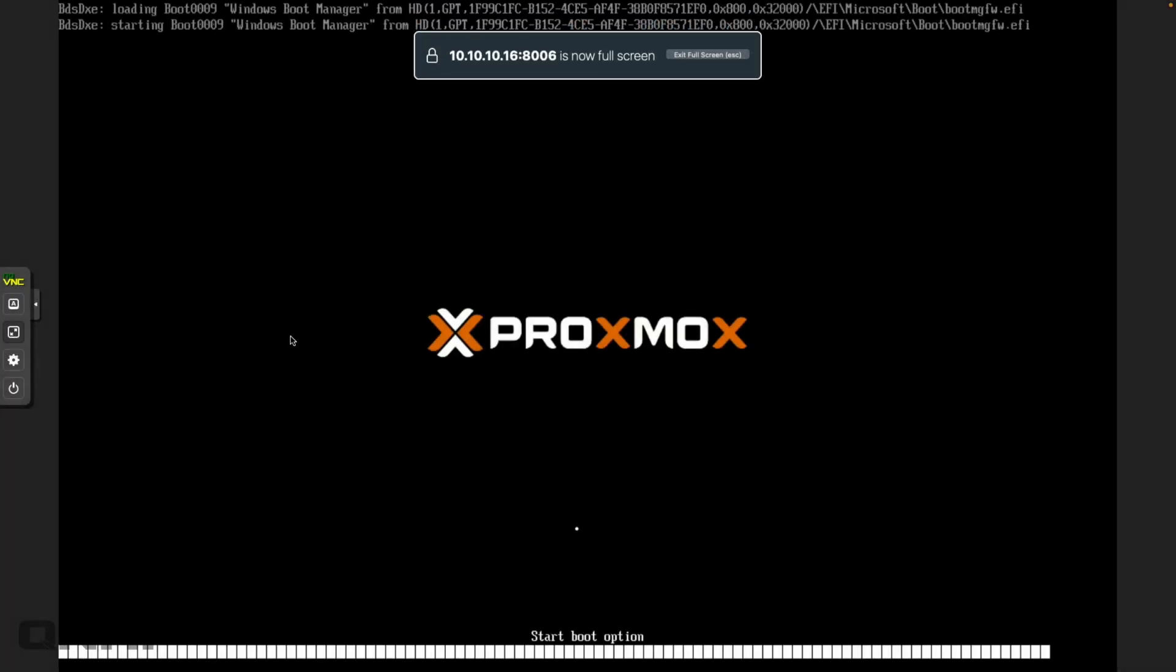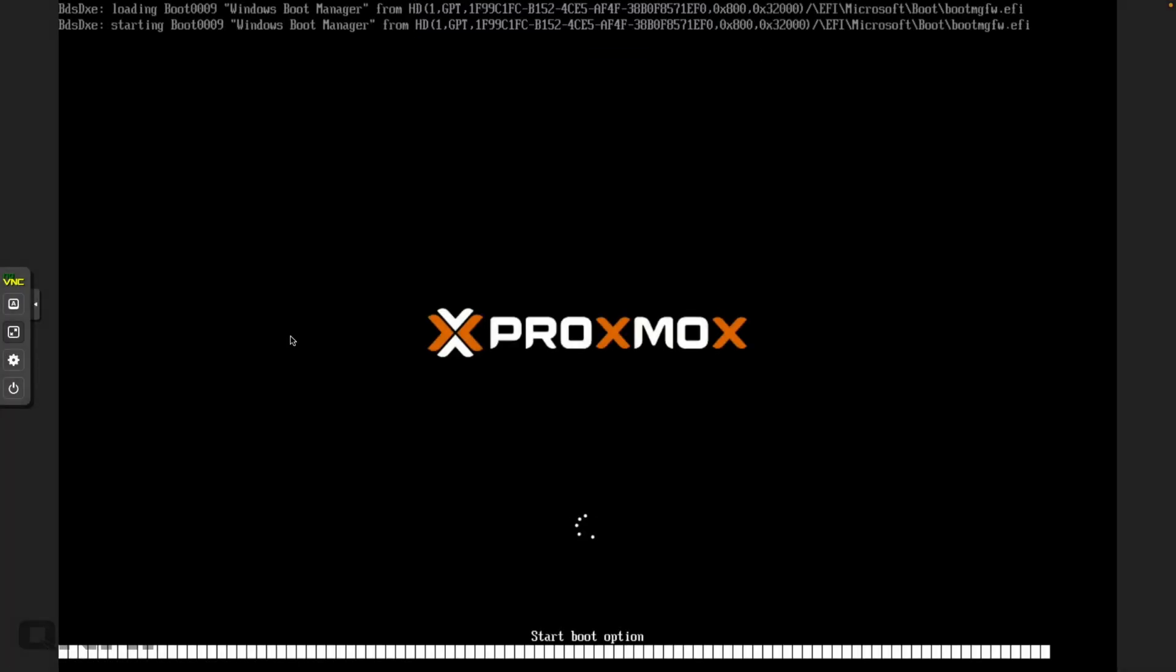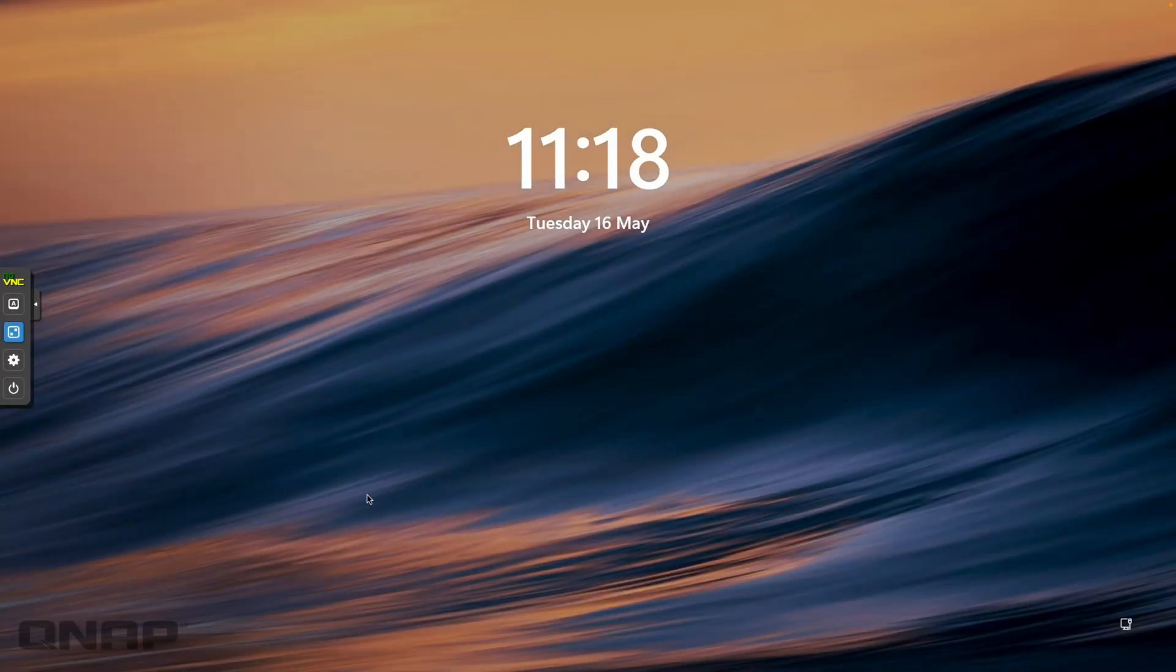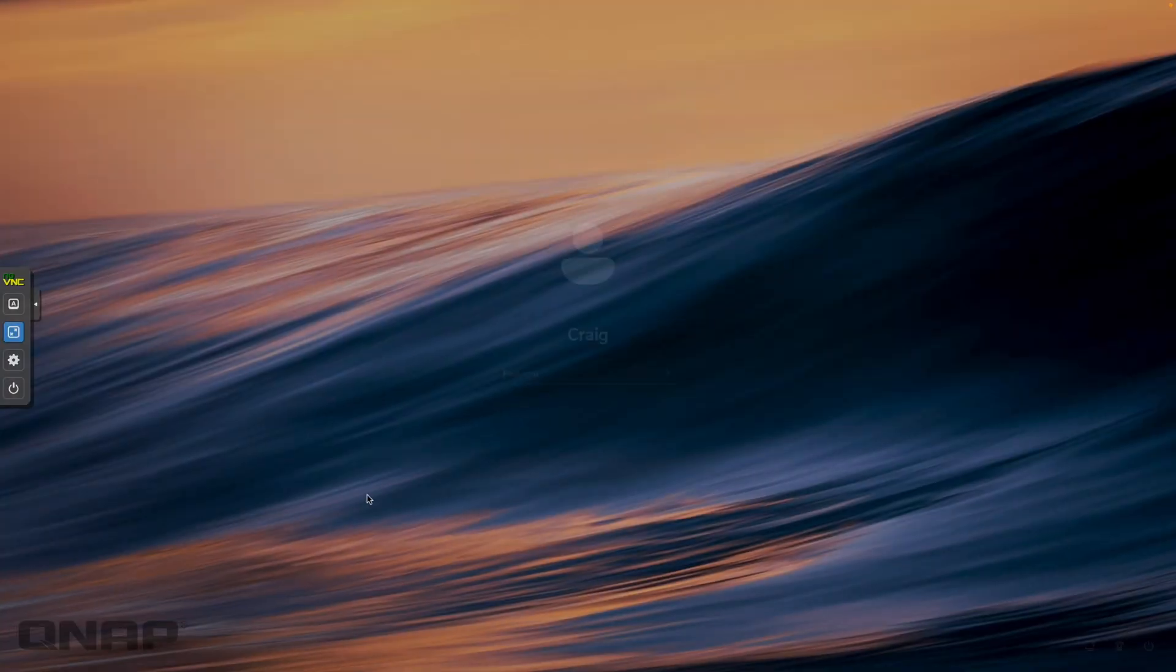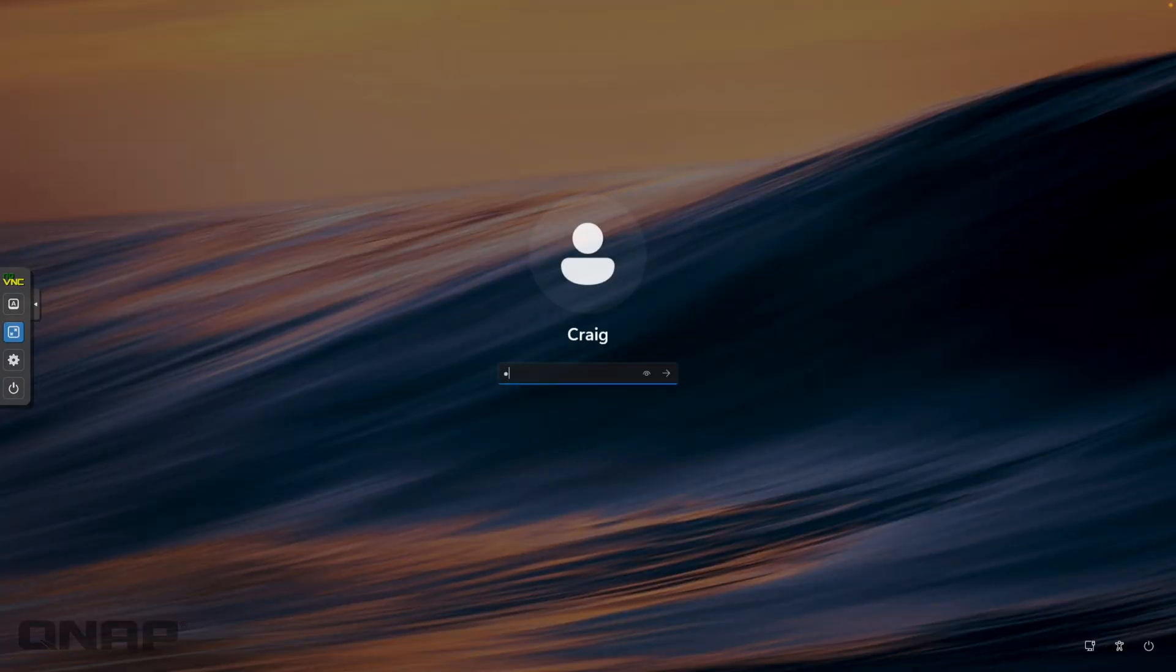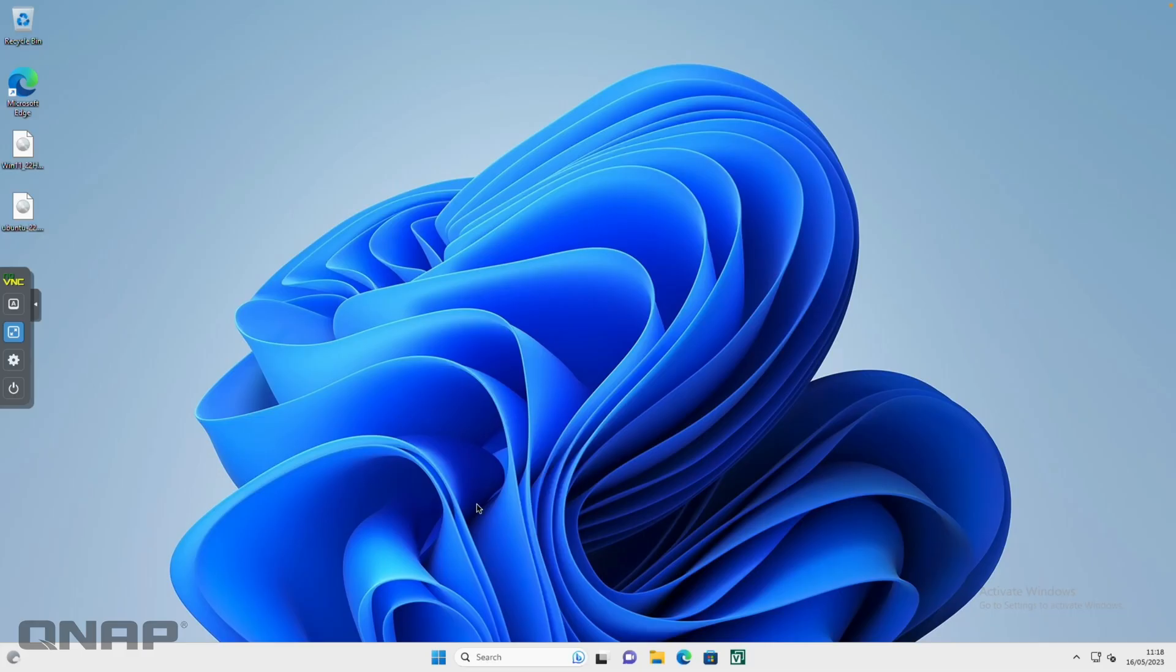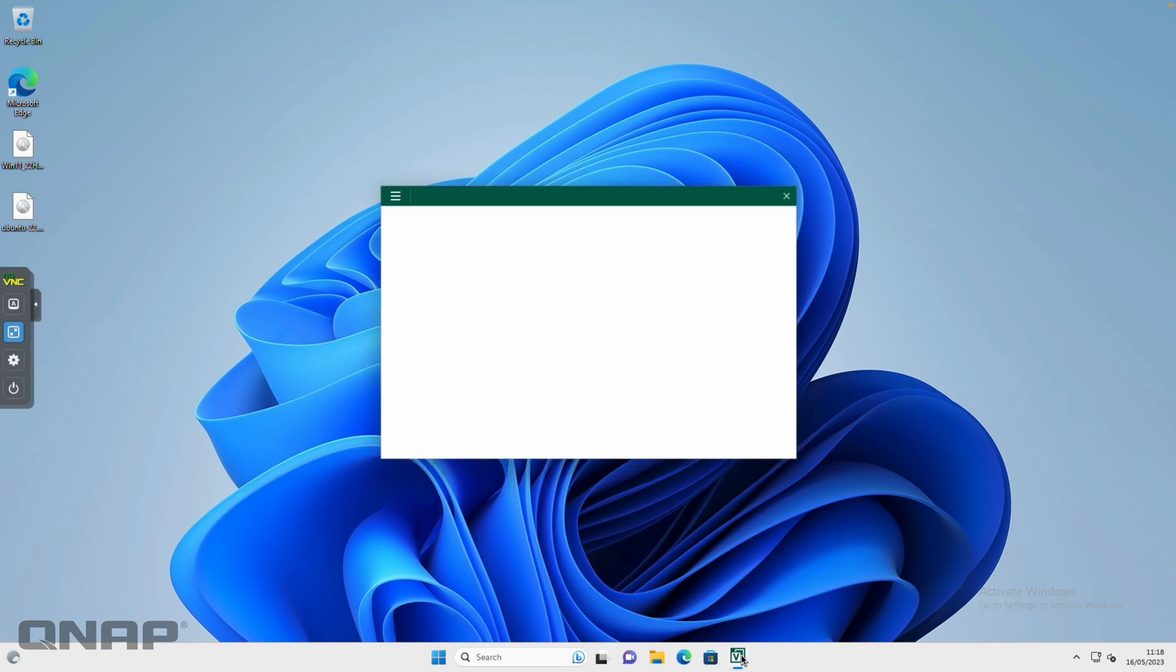So when we've got this one booted up, it's going to allow us to log into Windows and we're going to see the Veeam backup software that's been running for a few days going to a different NAS that I've got. So here we go, we'll just log into this one.